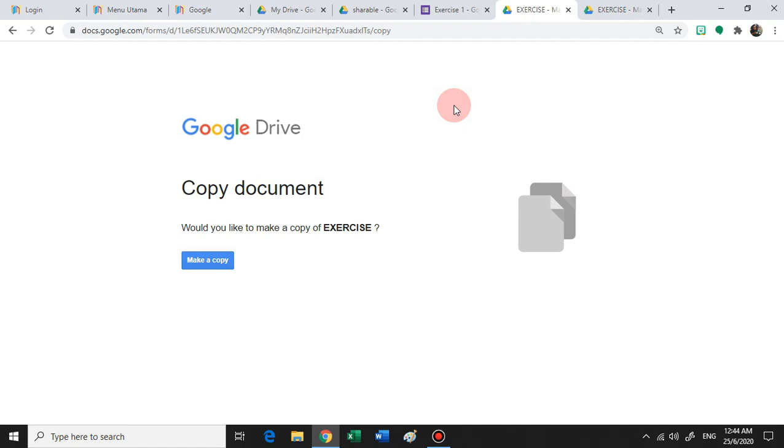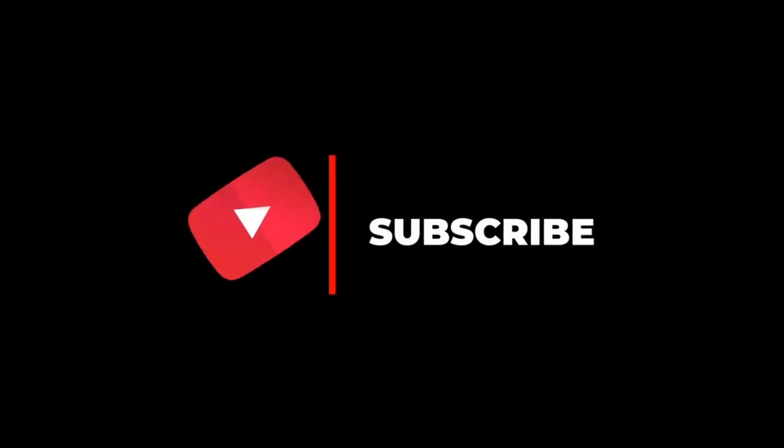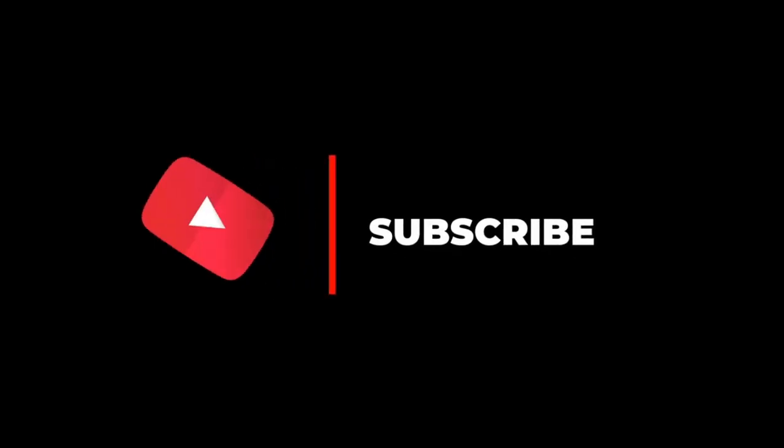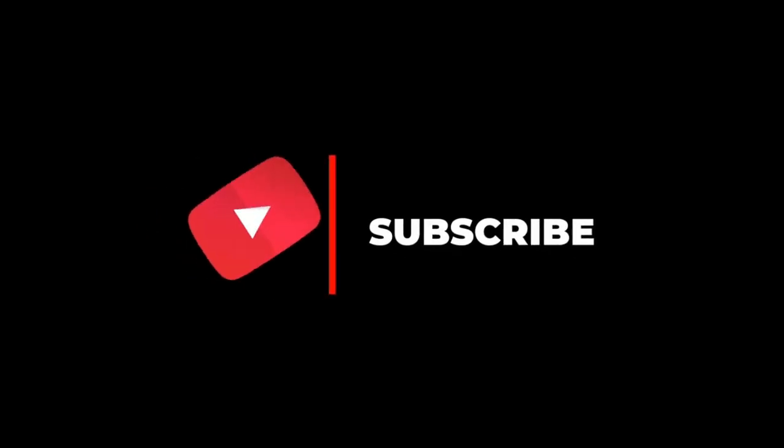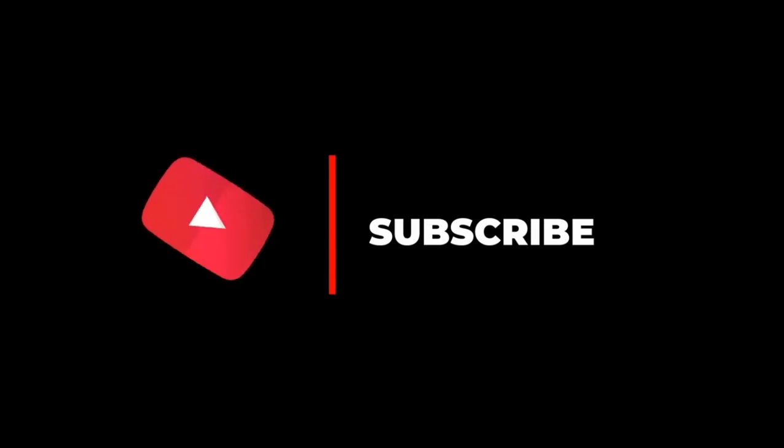So I hope that you find this tutorial video useful. Don't forget to subscribe to my channel and see you in my next video.